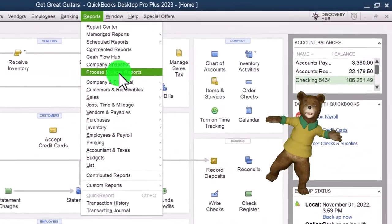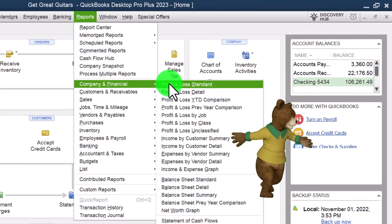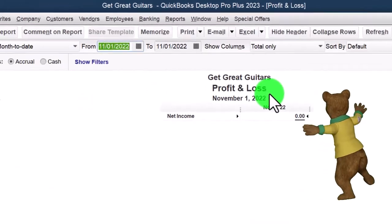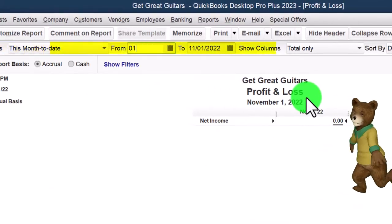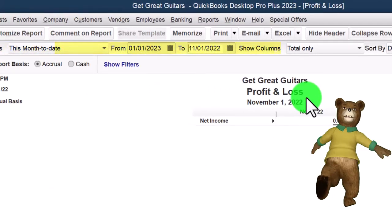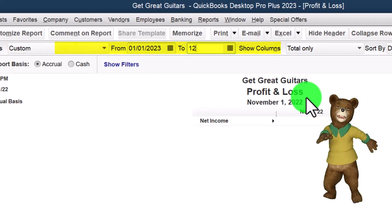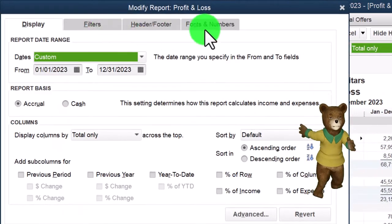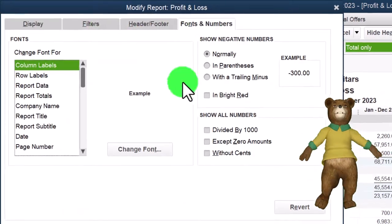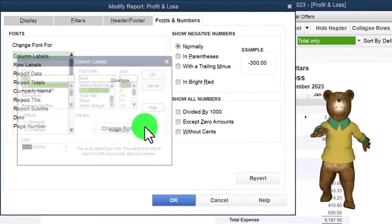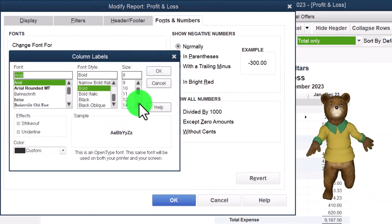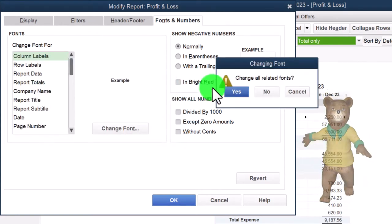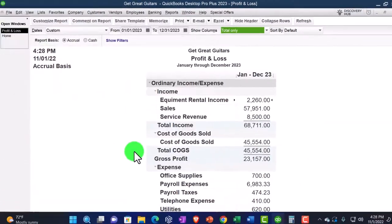Reports drop-down, Company and Financial, Profit and Loss. Change the range from 01/01/23 to 12/31/23, customize it, fonts and numbers changing to 14, OK, Yes, and OK.